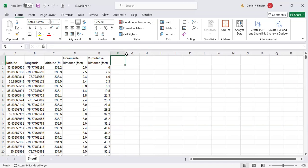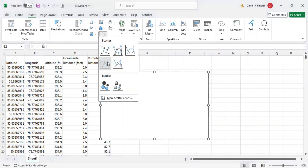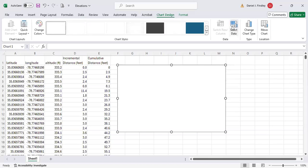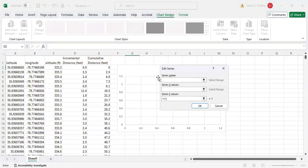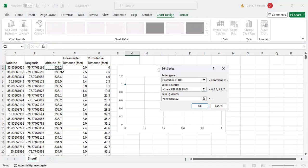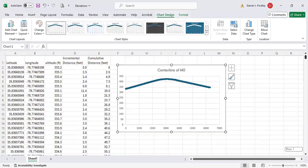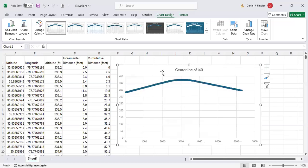Now we can create our graph. I'll insert a scatter plot, selecting our cumulative distance as the X value and our altitude as the Y value. Let's see if this graph reproduces what we had. This looks great — our data and export from GPS Visualizer work really well.